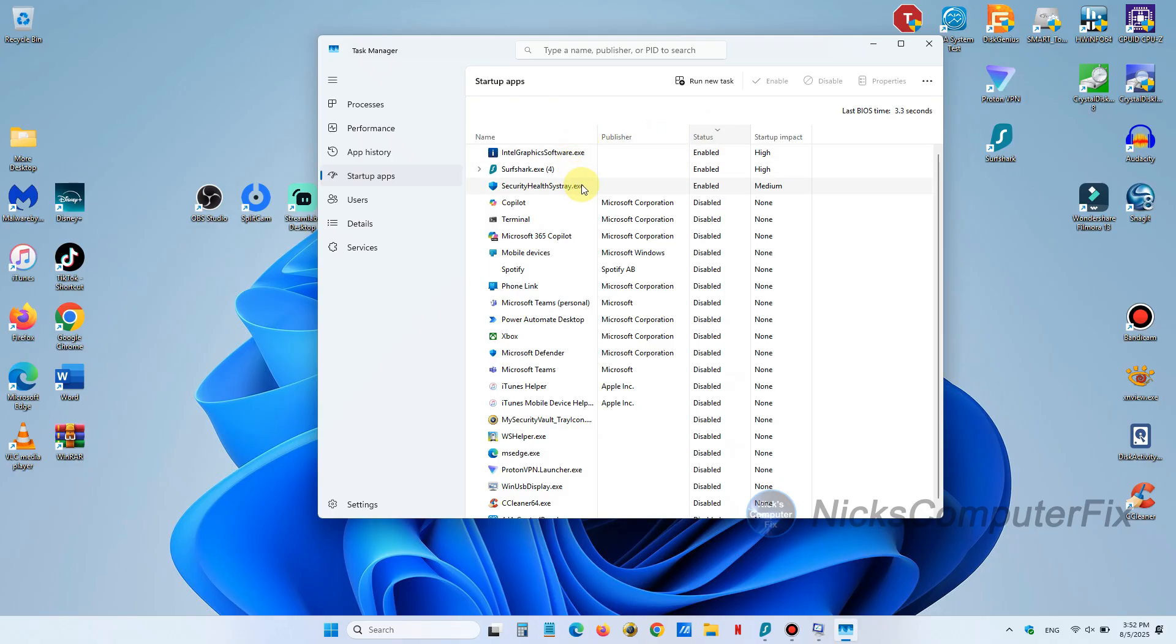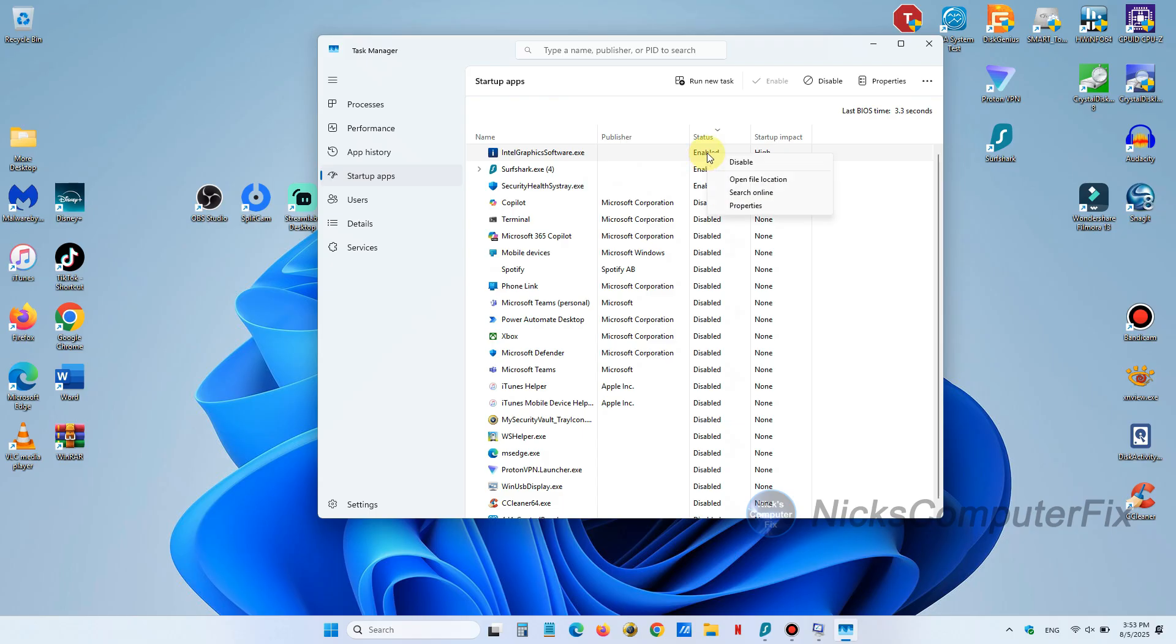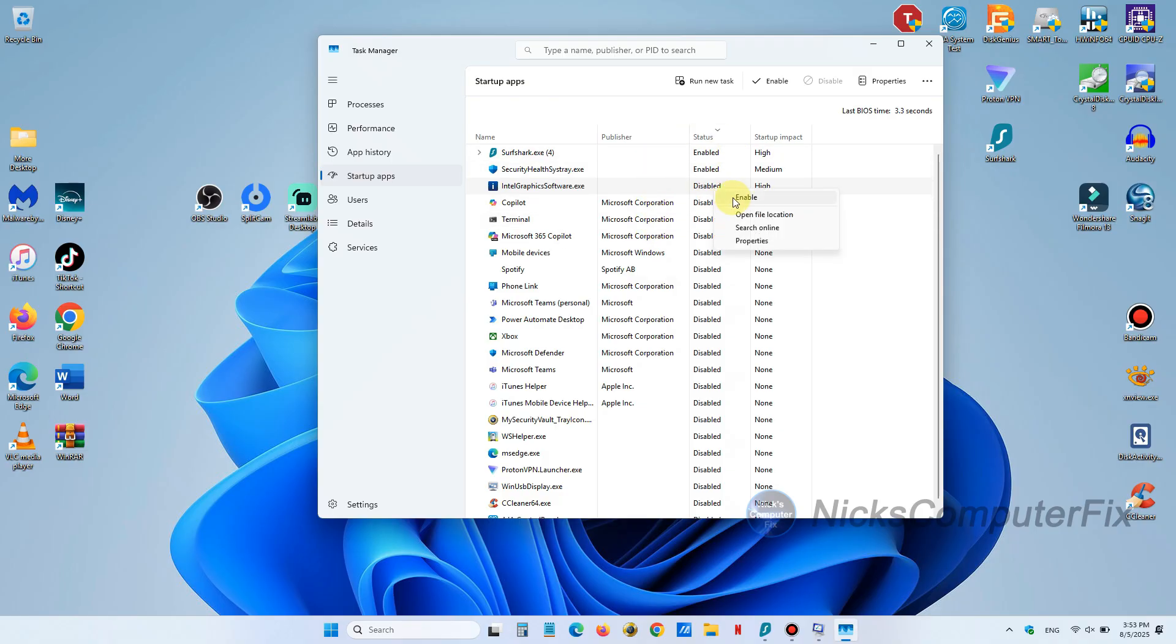So look through them and disable the ones that you do not want to have started up when your computer or your laptop boots up. Now keep in mind important ones are antivirus and in my case my VPN. I want that started when I boot up my laptop.